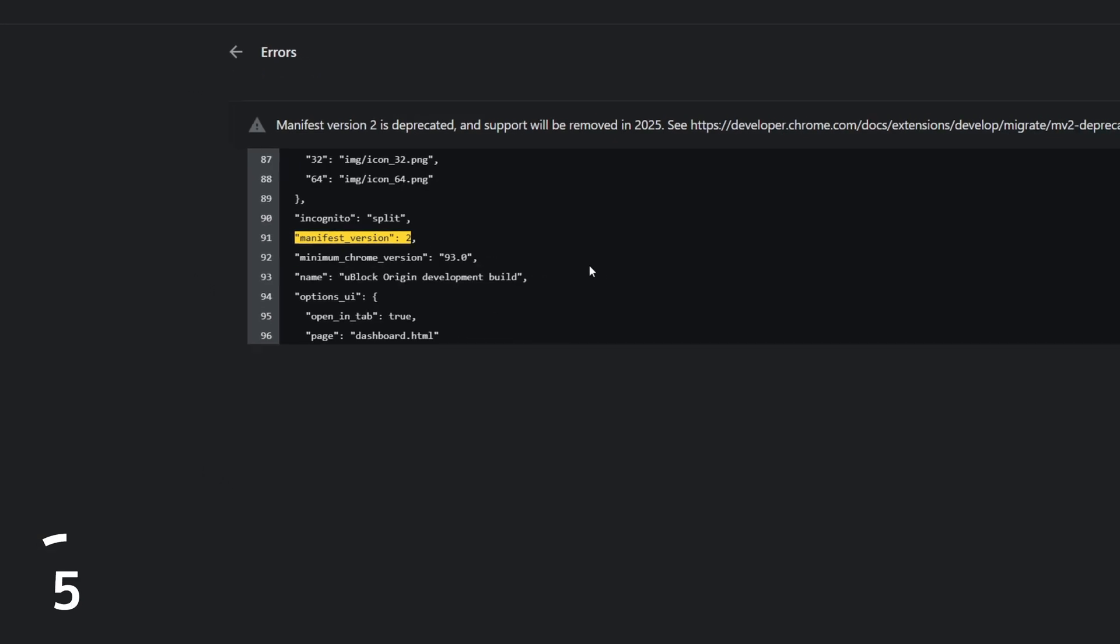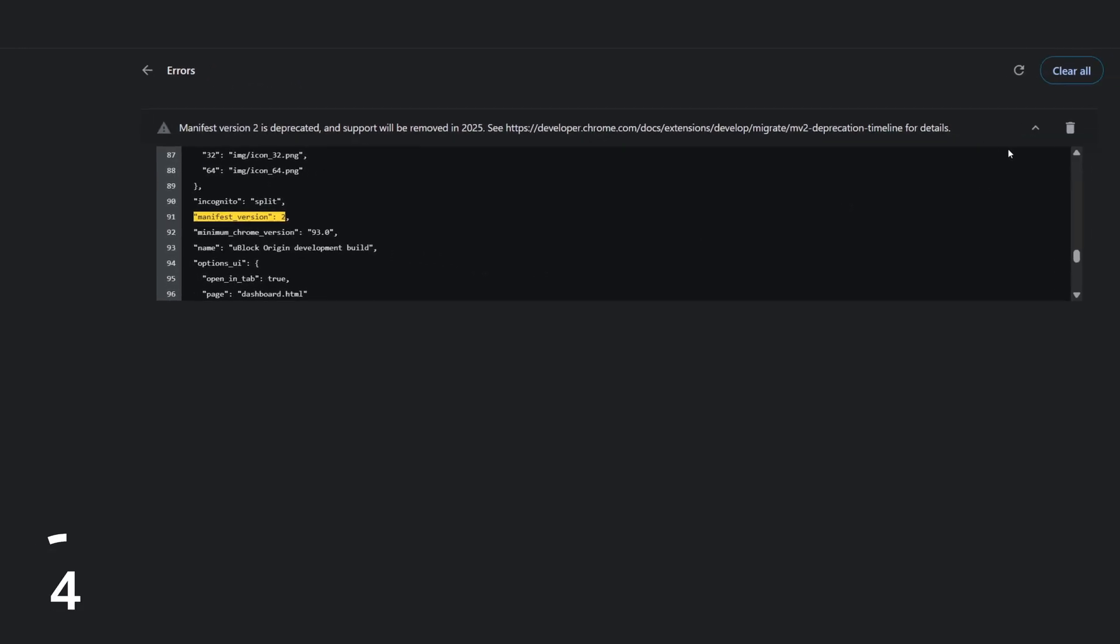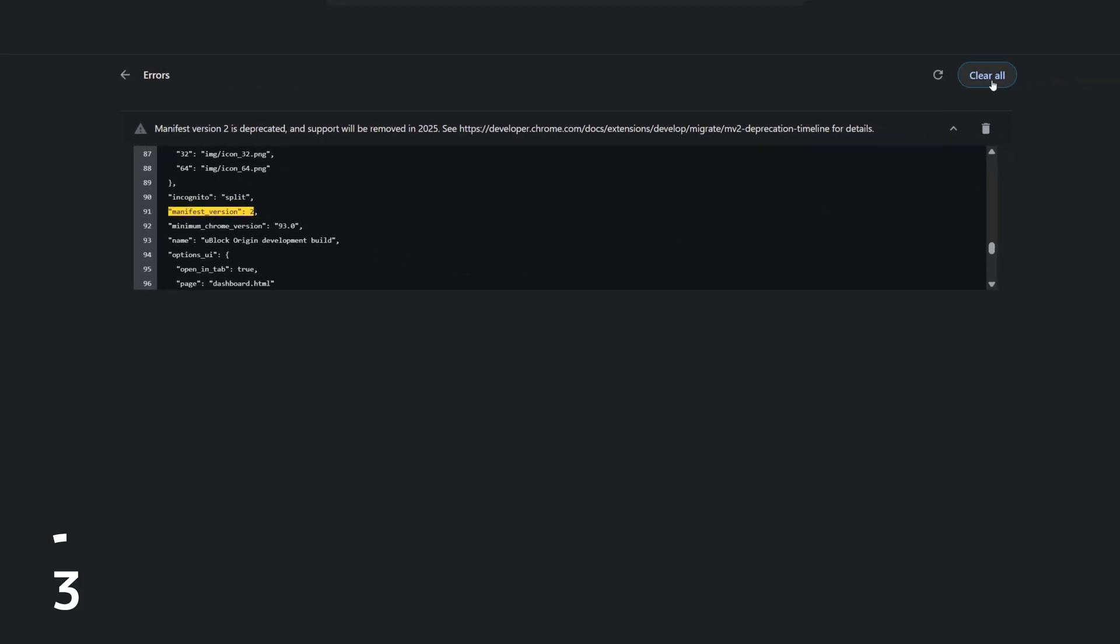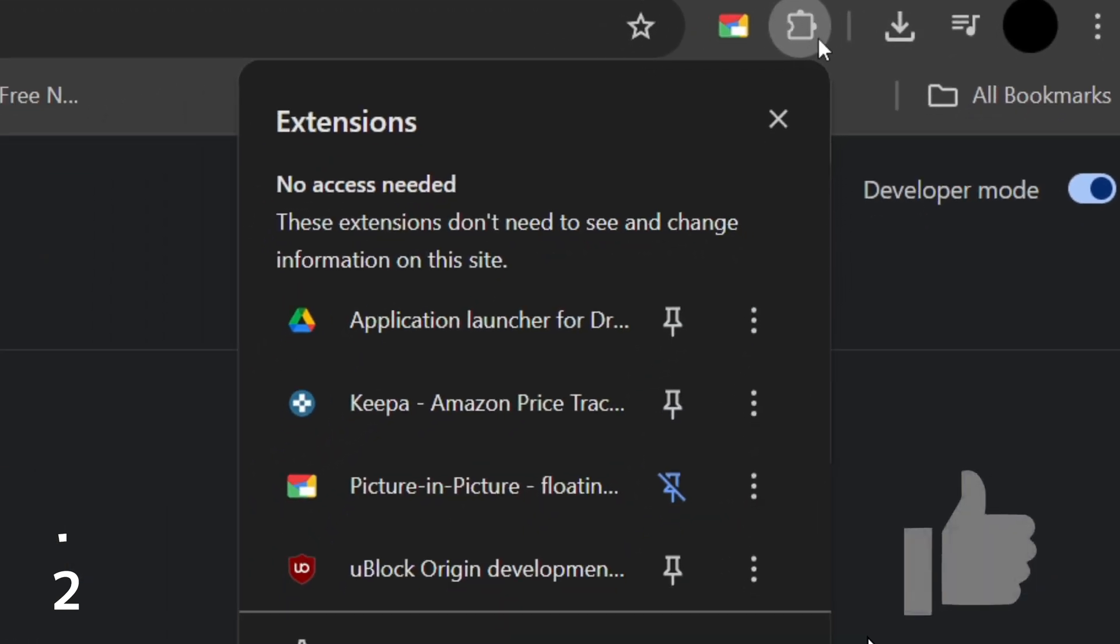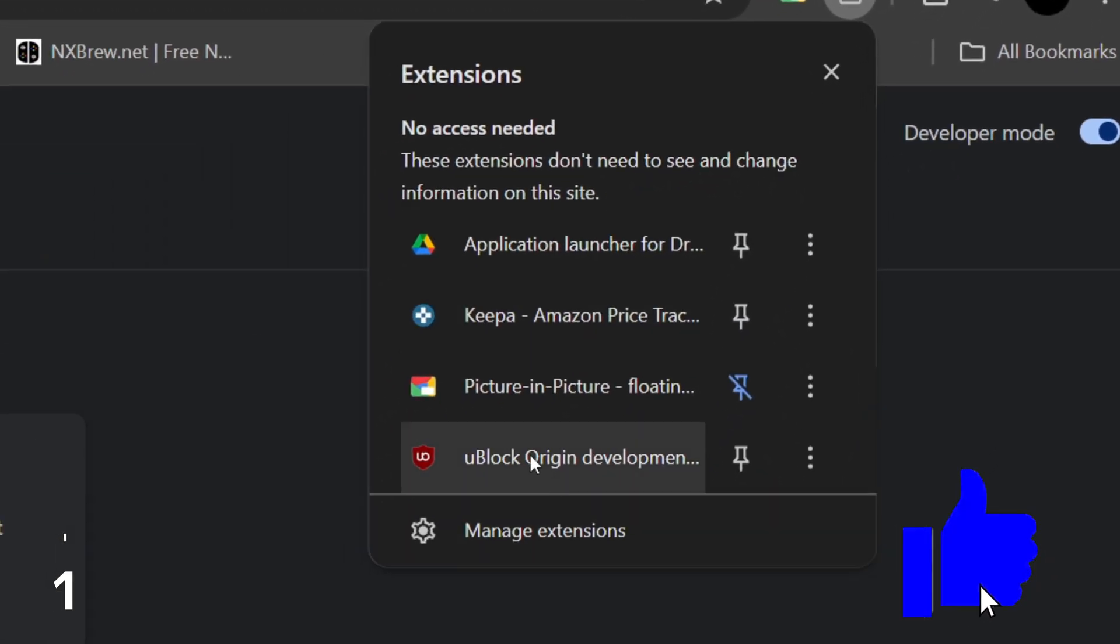Make sure you always launch Chrome with this brand new shortcut you edited. That's it. Smash that like button.